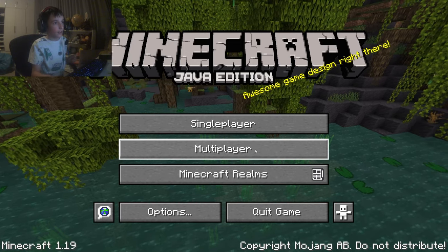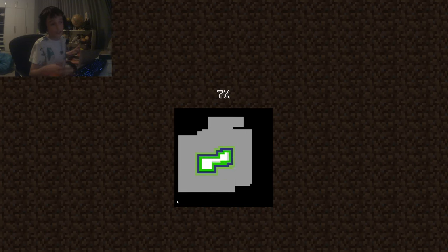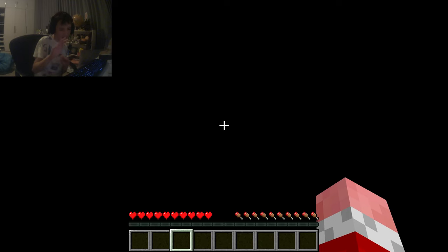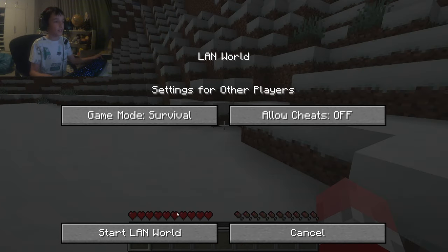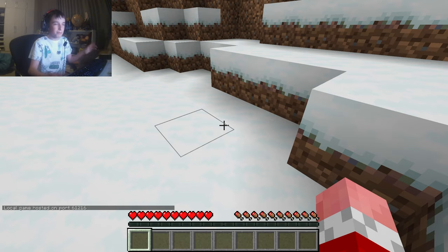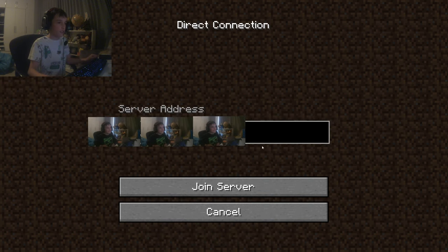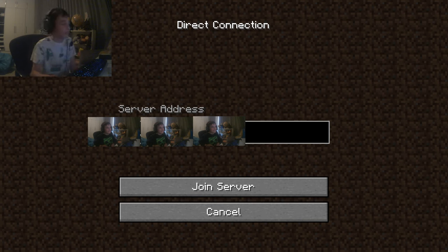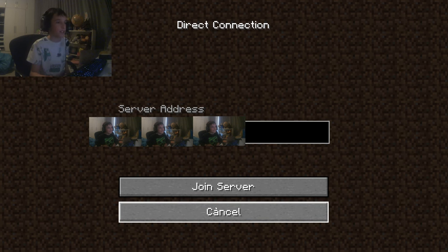The last option is a LAN server. Basically, the LAN server runs on your PC — it's not very stable. What you want to do is press open to LAN, you can start the LAN world. That will appear — it hosts the port. Then what you can do is press save and quit, go to multiplayer again, and do direct connection. Then what you need to do is press the port that showed up earlier in the video — you have to press start LAN server — and then enter your port and your IP address, and it should work.